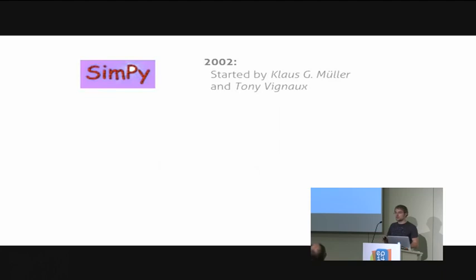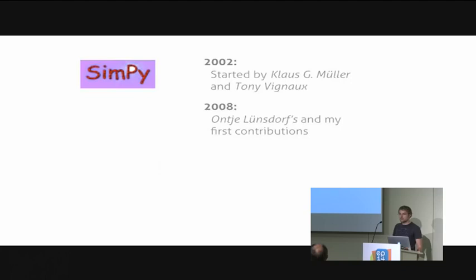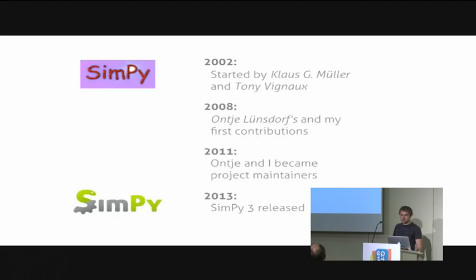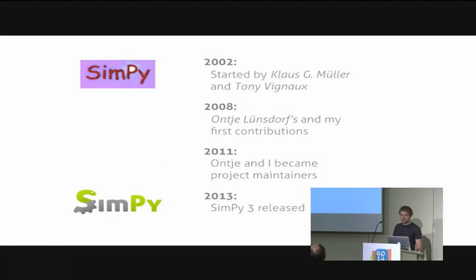In 2008, Anja Lundsdorf, a friend and colleague of mine, and I started to contribute to SimPy. In 2011, we became the project maintainers because Tony and Klaus wanted to retreat from the project. The currently active version is SimPy 3, which we released in 2013 together with the shiny new logo.